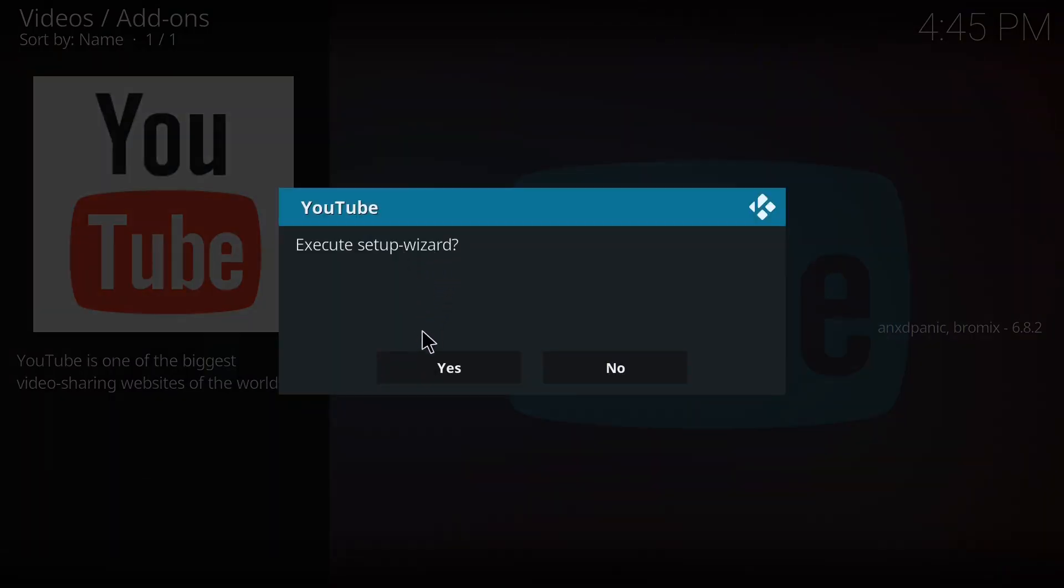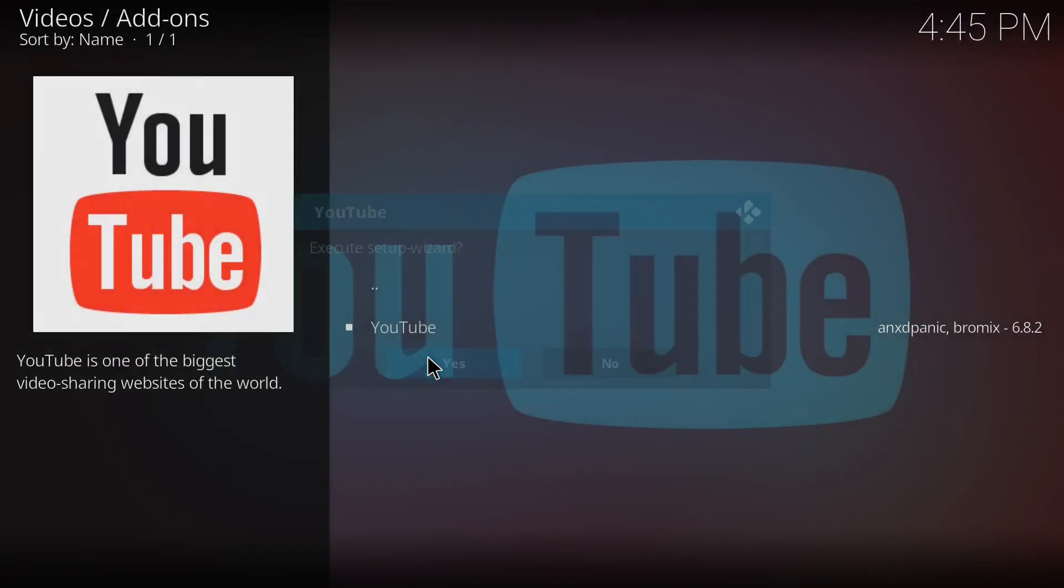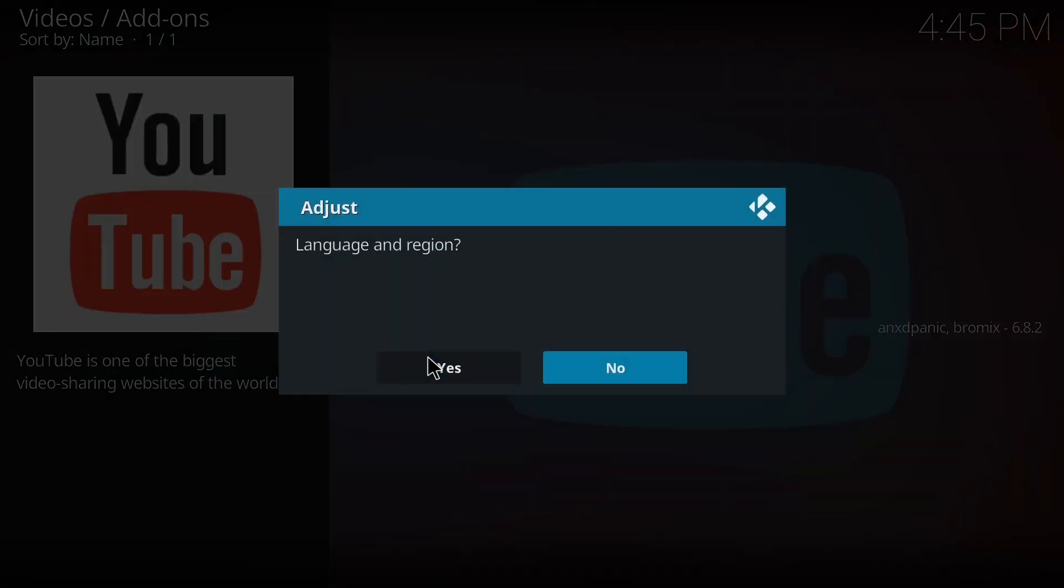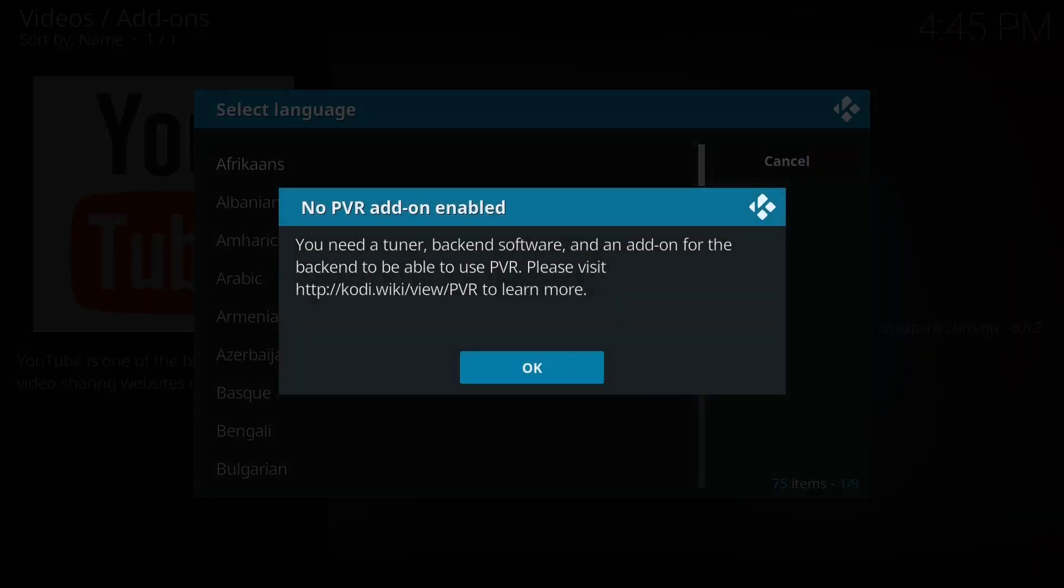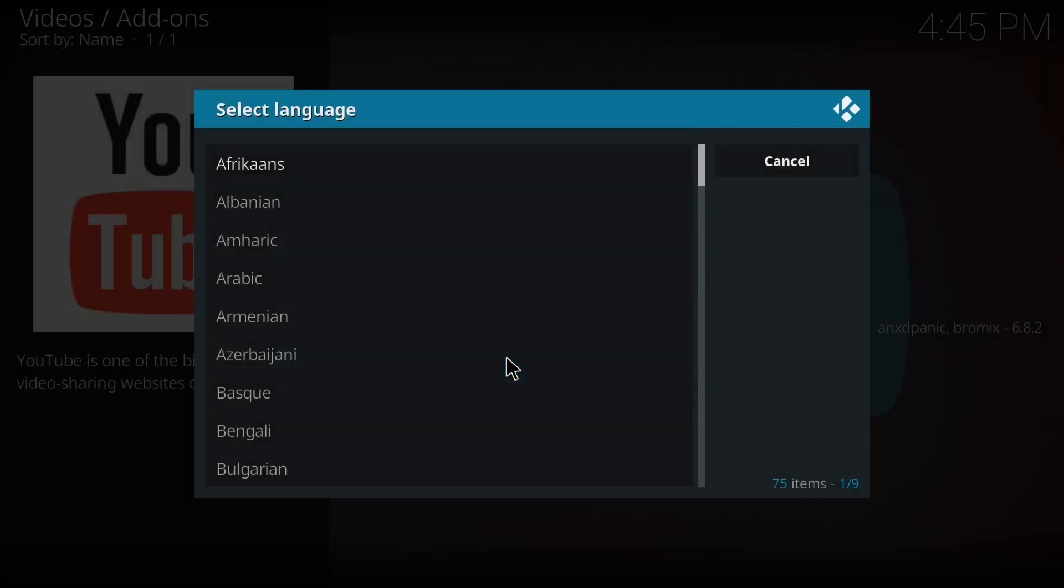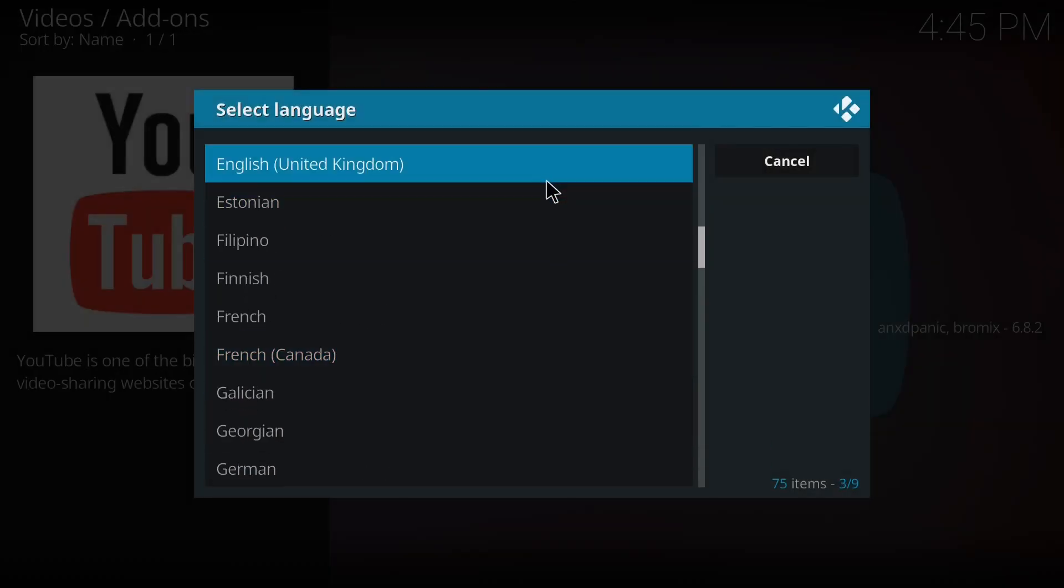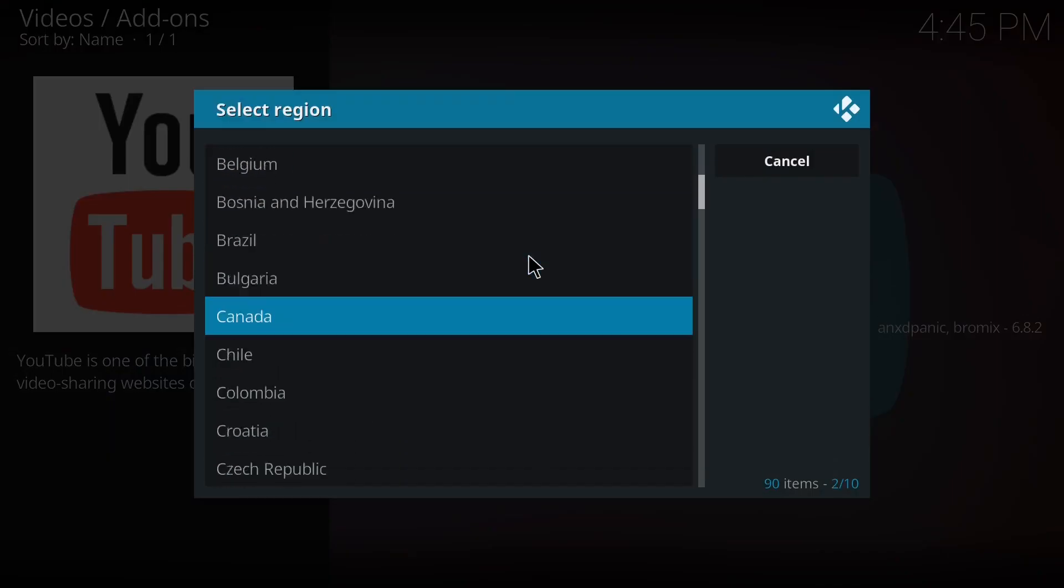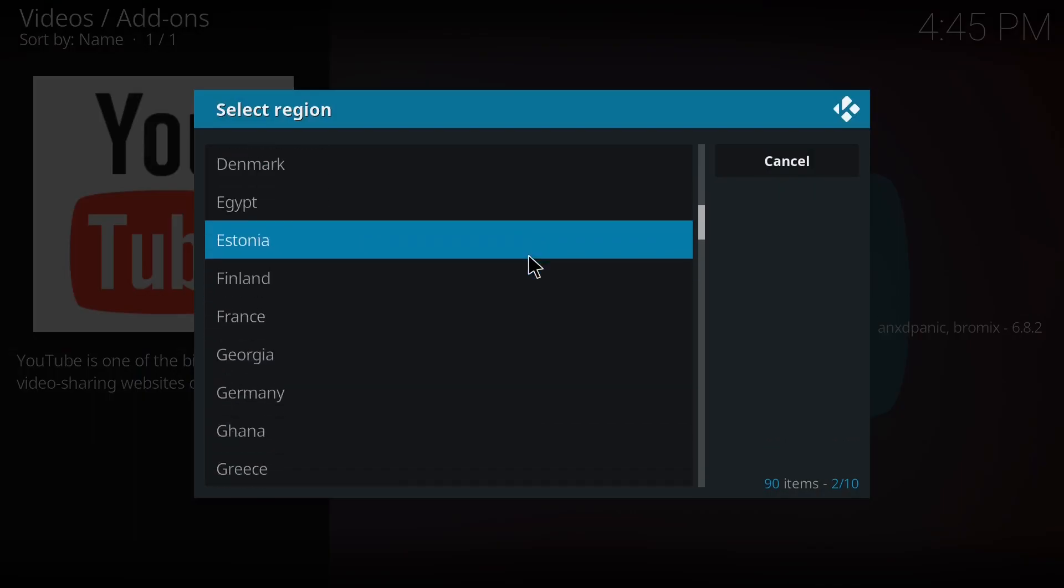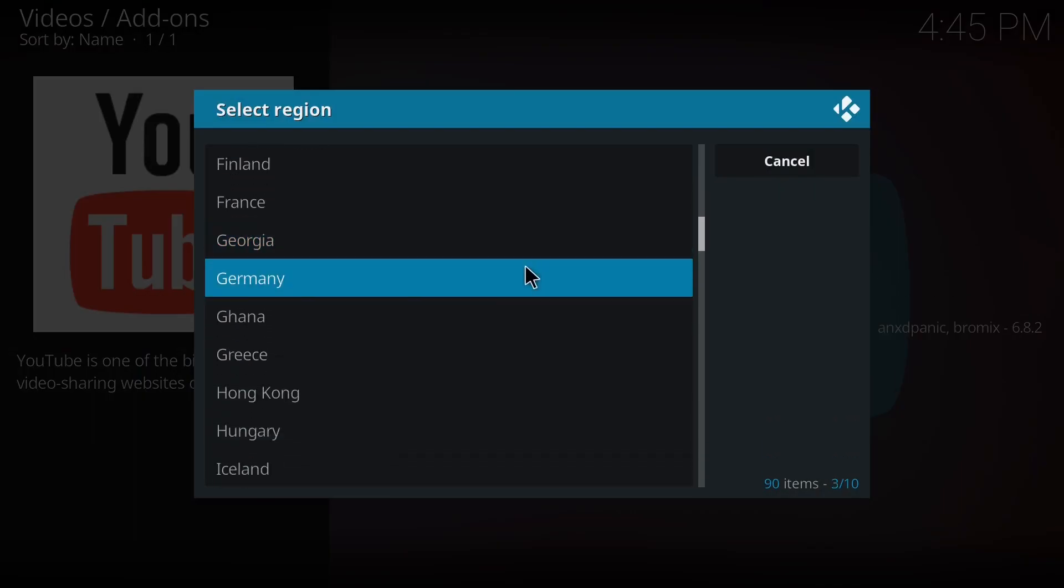So it is asking for the setup wizard. Yes. Then language and region. I'm going to select English here, and region I'm going to select Germany.